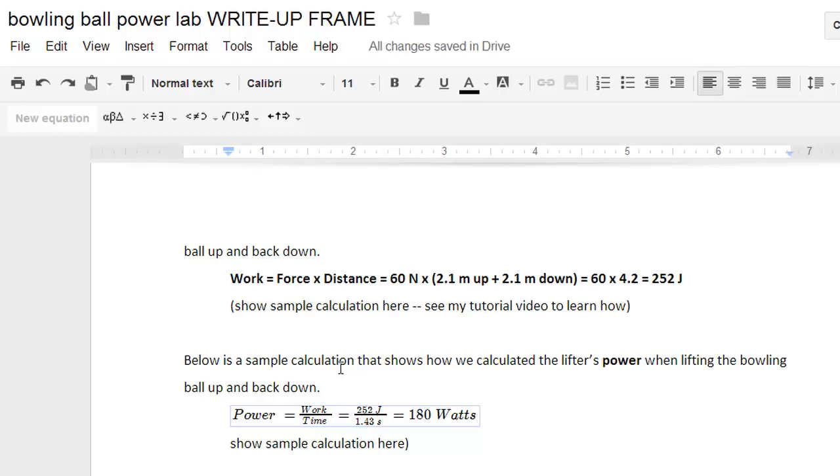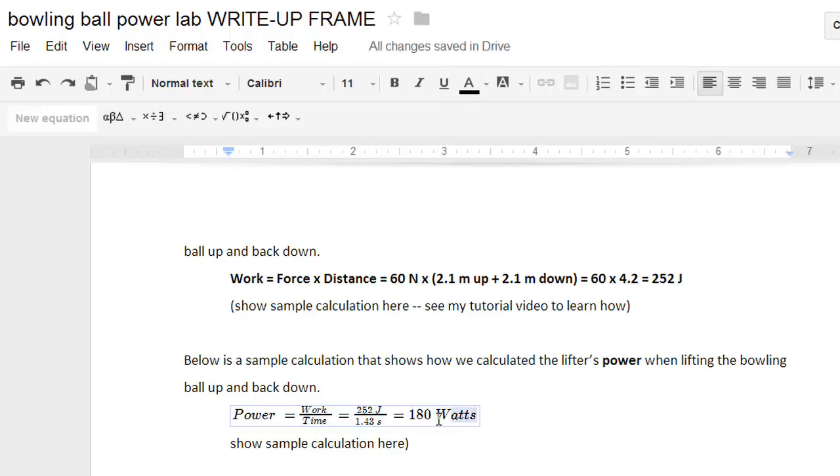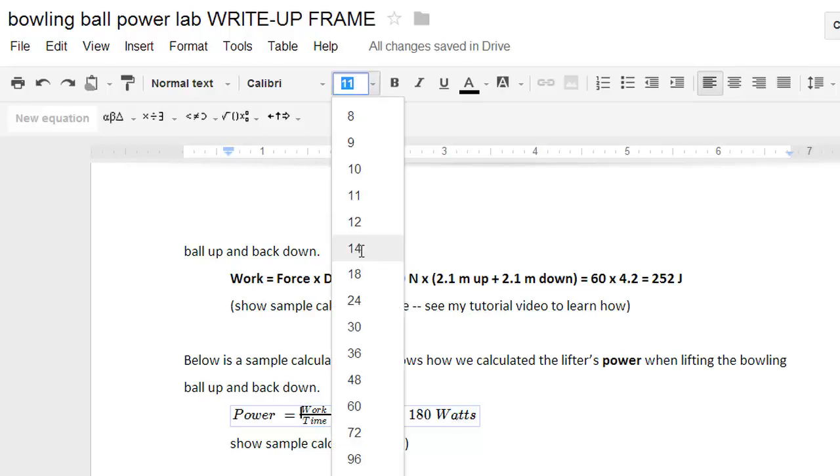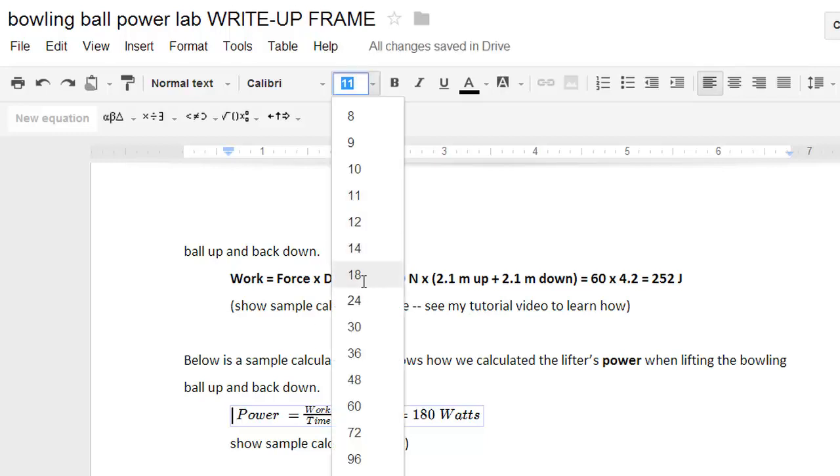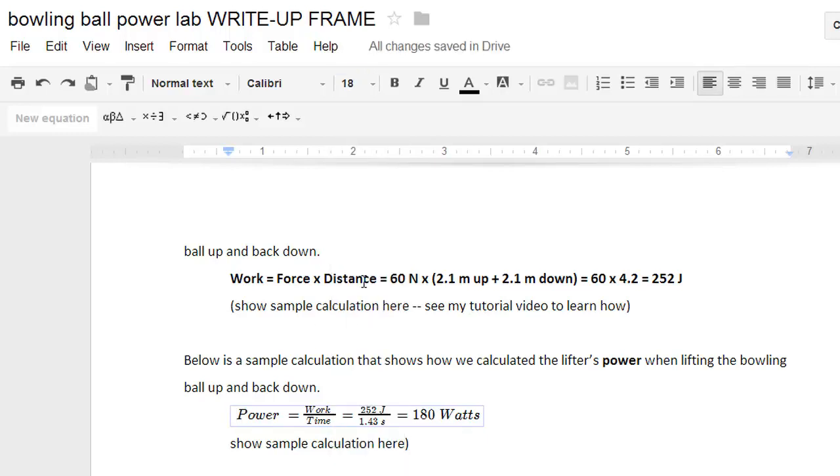This equation editor isn't ideal. It doesn't let you do some things. Really, all these units should not be italicized, but you have no way of undoing that until Google Docs updates their program. It would be nice to make work and time bigger so it was easier to read, and there isn't really a good way to change that either. You can try to change font size, but it doesn't do anything. We're pretty much stuck with this until Google improves. Alright, thanks for tuning in.